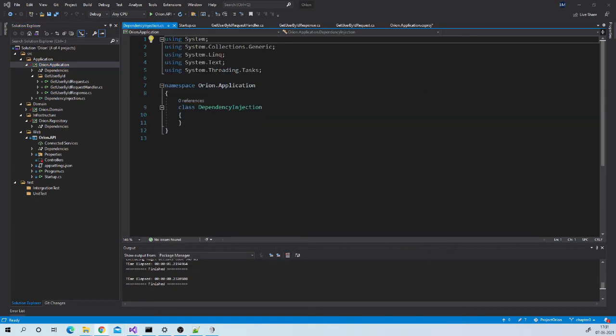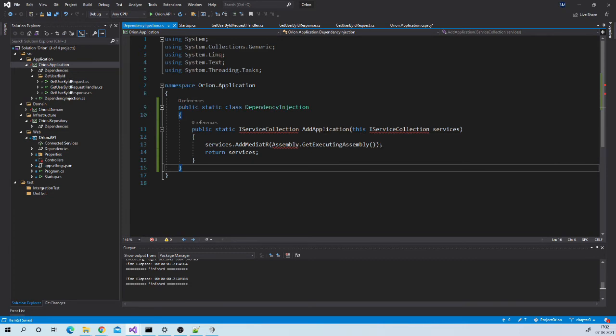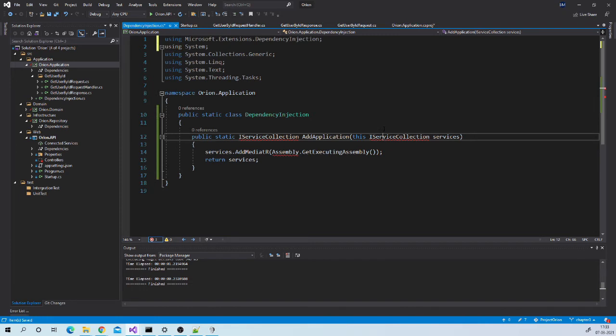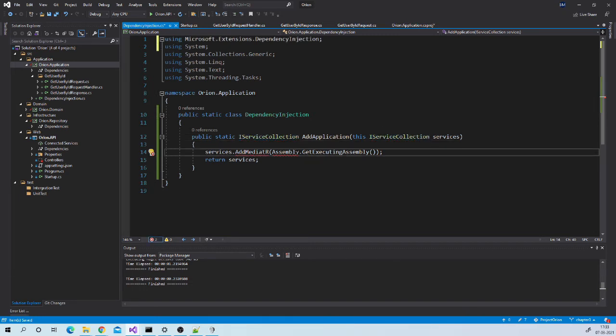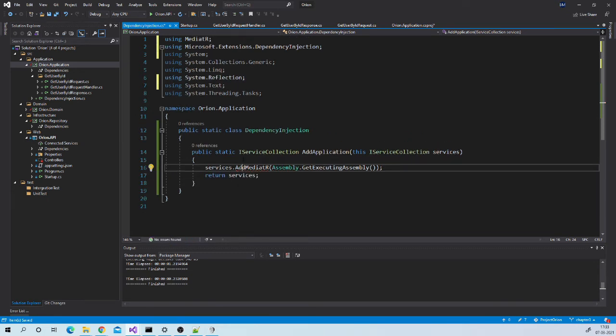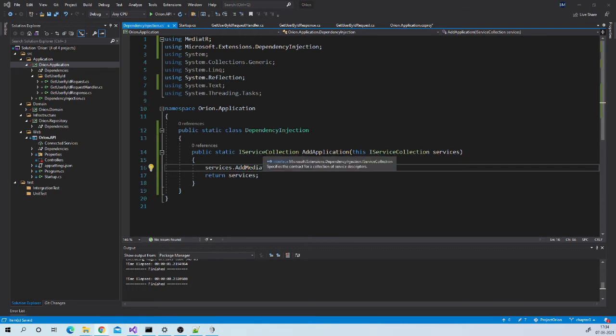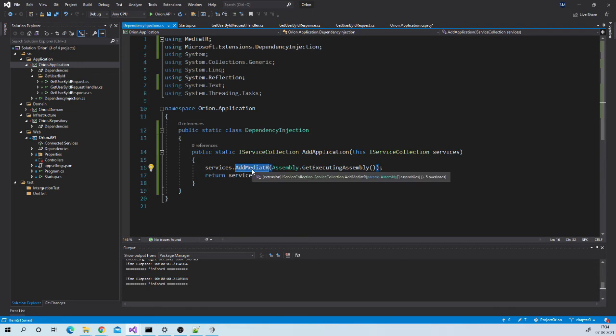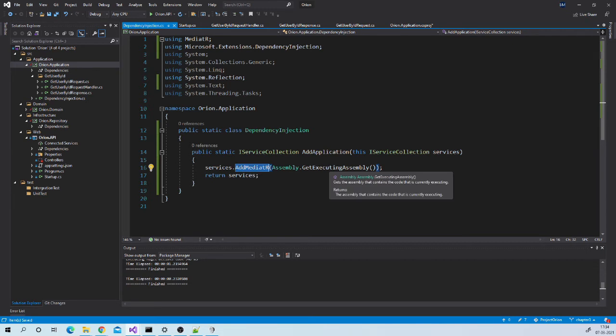This class will be responsible to resolve all dependencies of application layer. So let us make this class static and add extension method AddApplication in this class. You can see that this is extension method for IServiceCollection. This extension method returns service collection itself. Over here in this service collection we are adding our Mediator support. This one line of code configures Mediator for us. It tells Mediator that scan this current assembly to get our request and request handler classes.